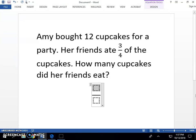Amy bought twelve cupcakes for a party. Her friends ate three-fourths of the cupcakes. How many cupcakes did her friends eat?